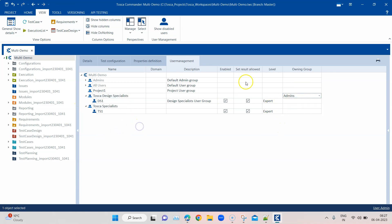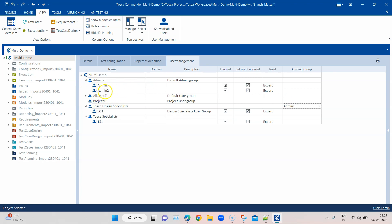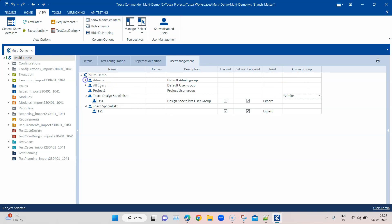These are all the different options available with a user group and a user you create. We've already seen how you can delete different users and user groups, and you can also create additional admins with admin permissions. Now let's see how we can define which user groups have what access.